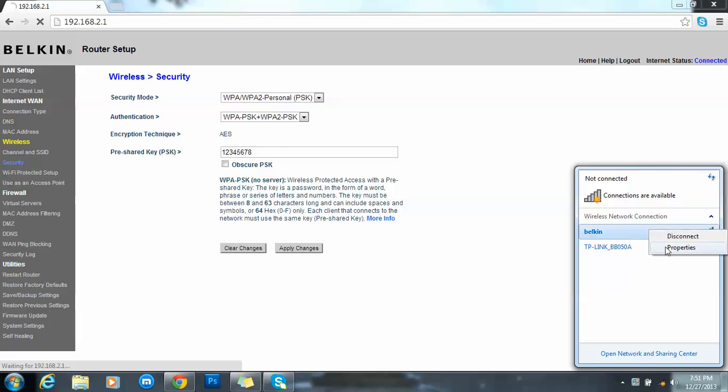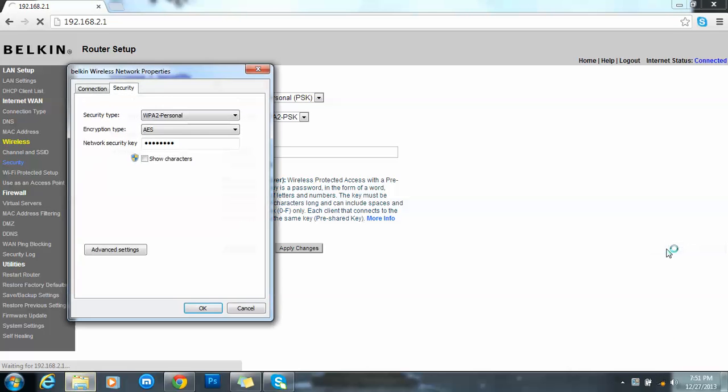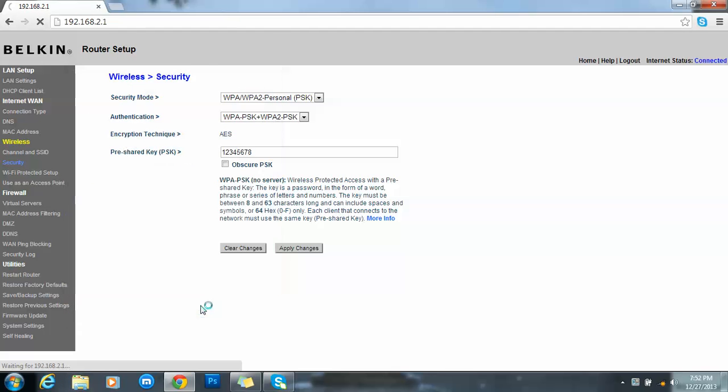Over here go to properties. See, it was the previous password. So you have the new password one two three four five six seven eight, so this is the new password. Okay, and see, finally reconnected with the new password.